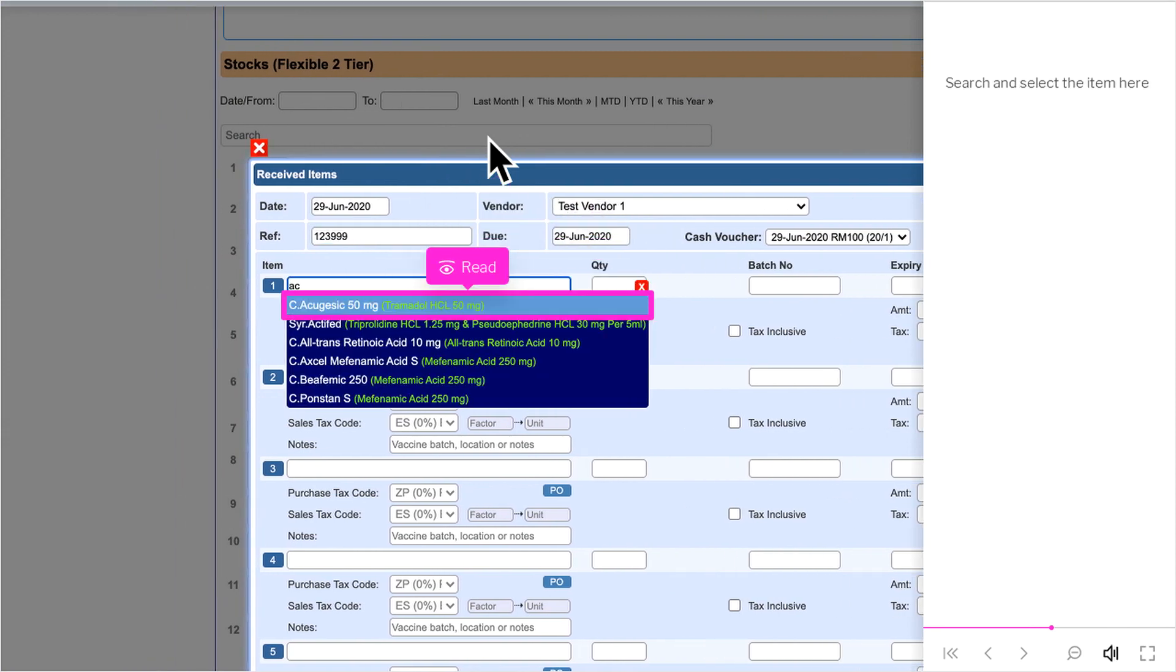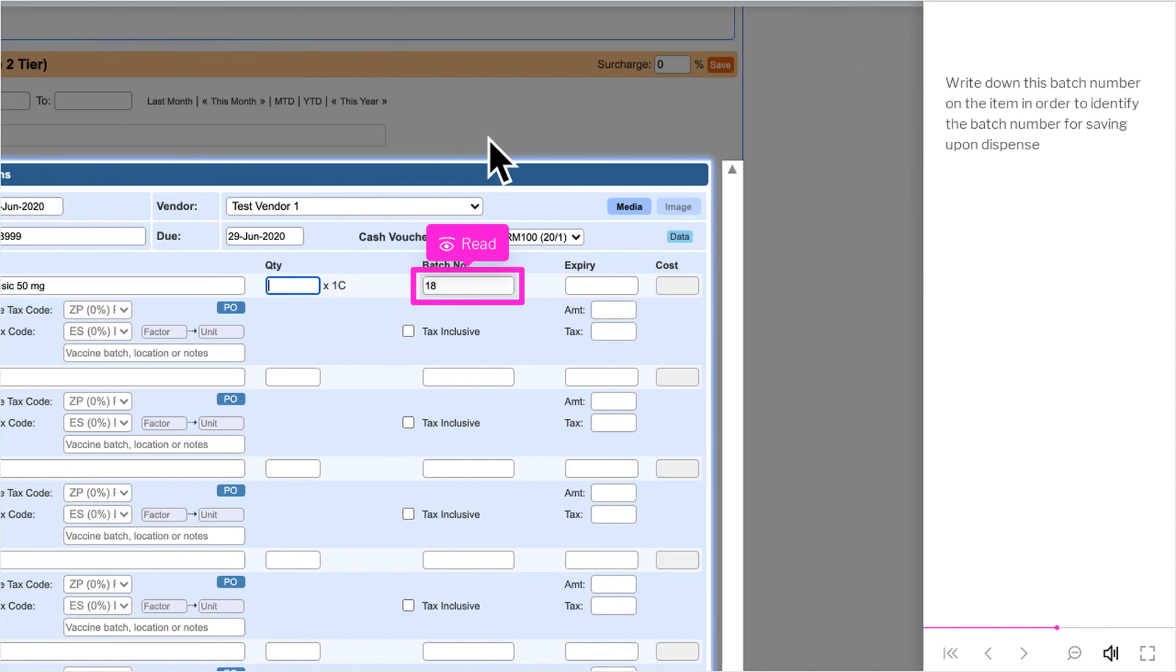Search and select the item here. Write down this batch number on the item in order to identify the batch number for saving upon dispense.